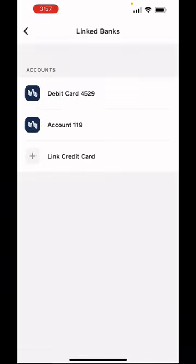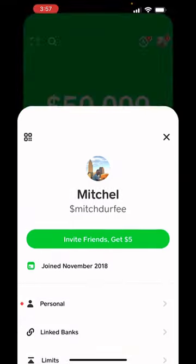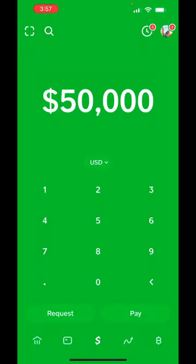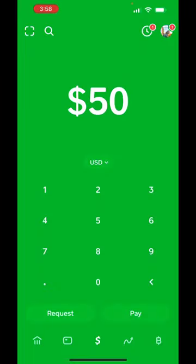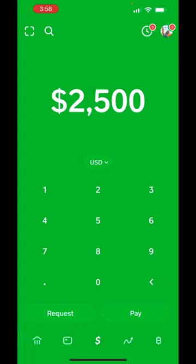Once you add your debit card and your credit card into the Cash App go back to where you click on the pay. You can send up to $2,500 a week this way.